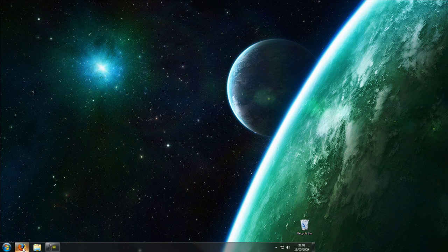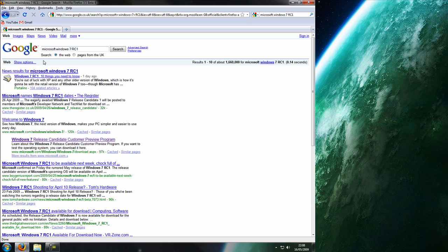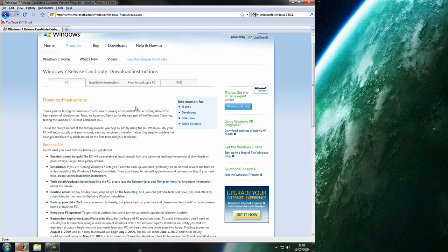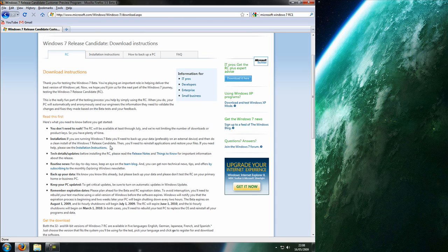First you need to go into Google and you need to type in Microsoft Windows 7 RC1. Then here we go, Windows 7 Release Candidate Customer IP Programme. So just click on it and you come to this page.